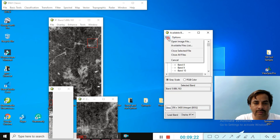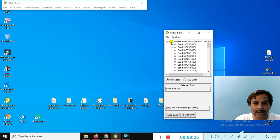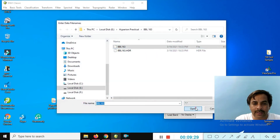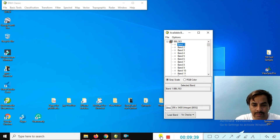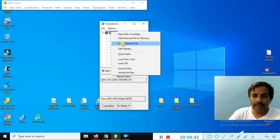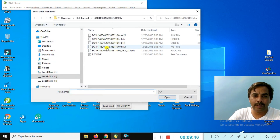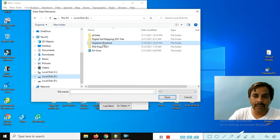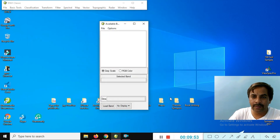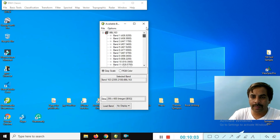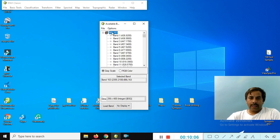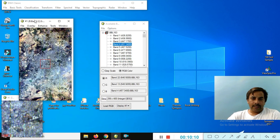There is some confusion — close all files and reopen. Open the image file, go to the directory, and open the 165 file. You can see that the bad band levels are loaded — band 163 is there. Right-click and load true color. You can see the true color image.